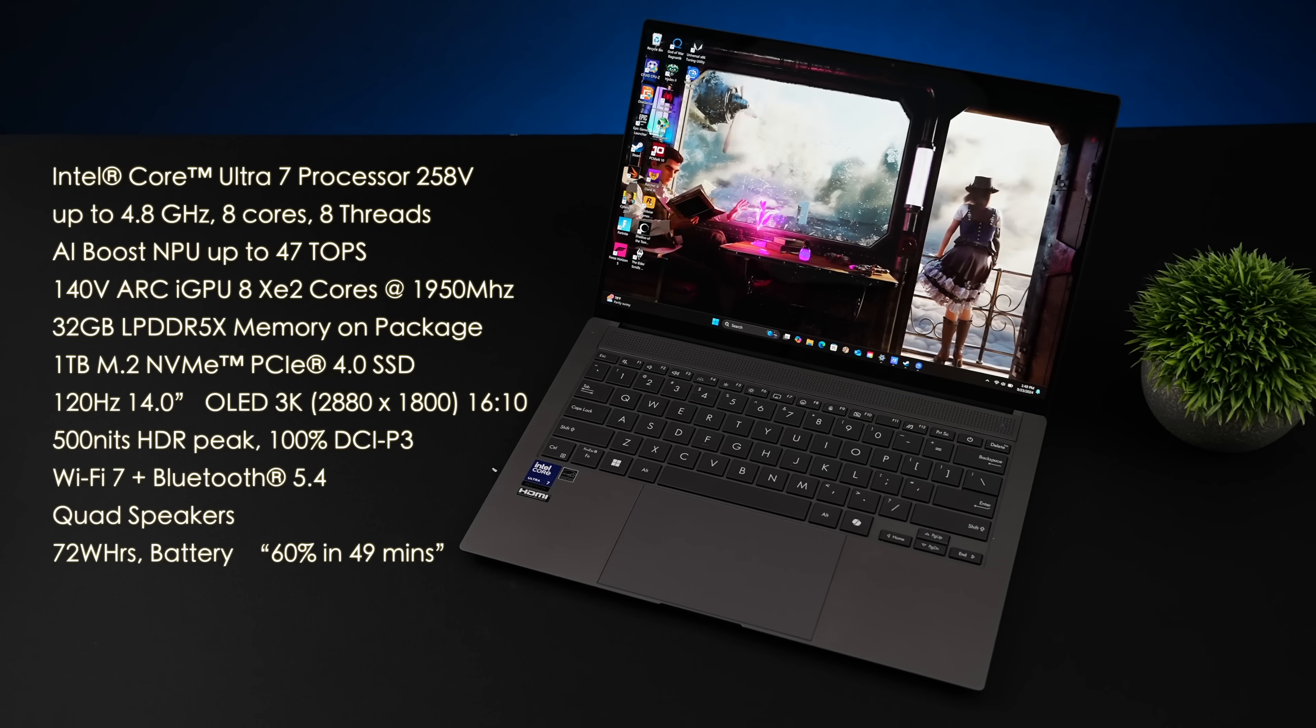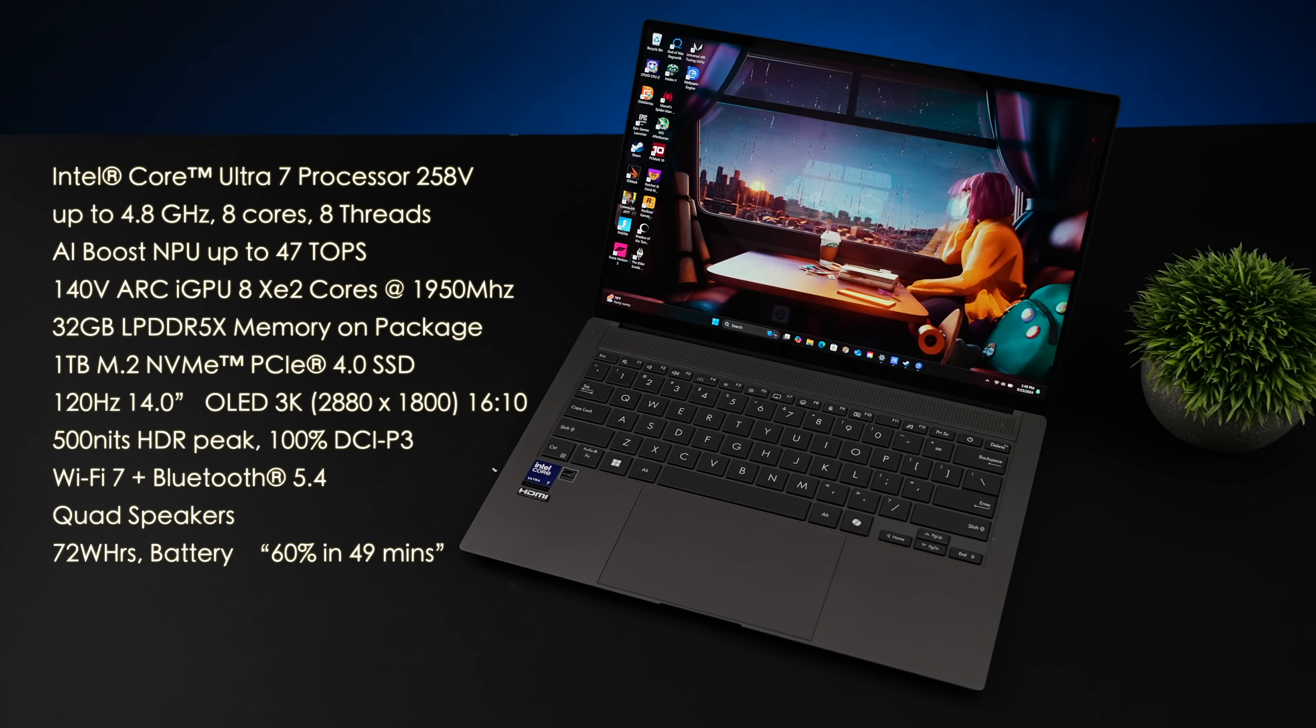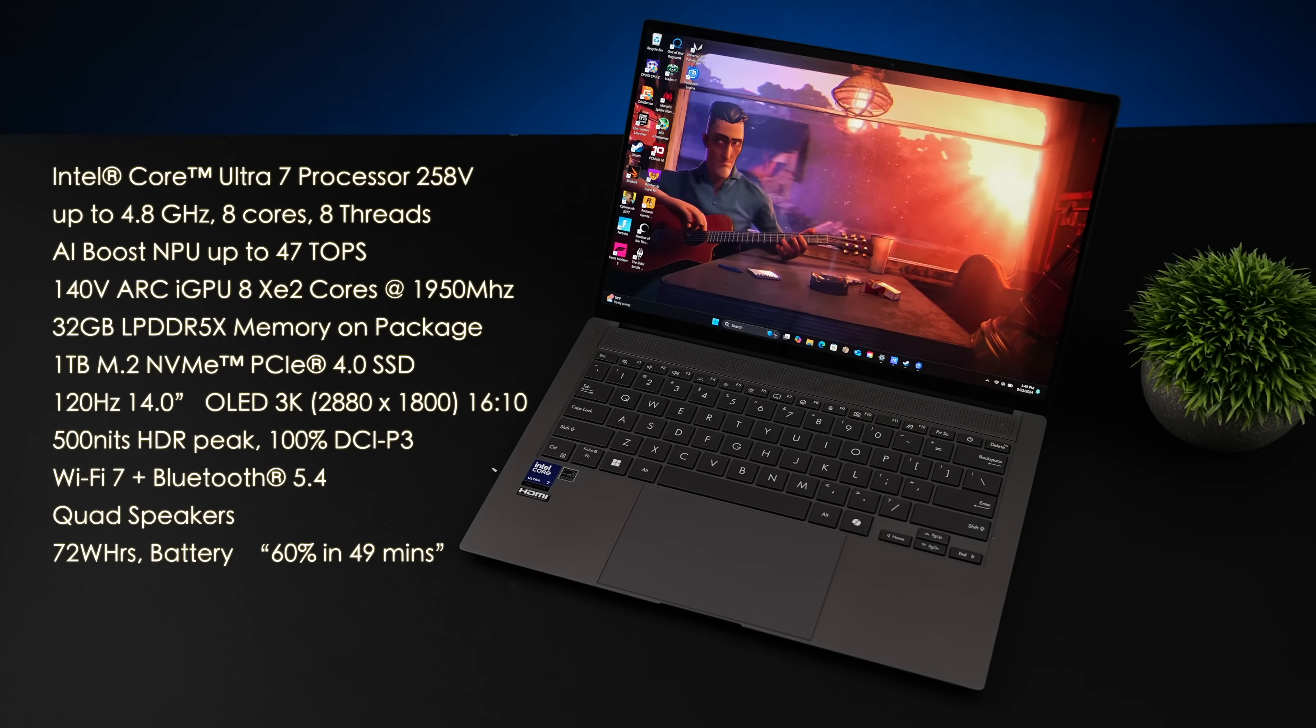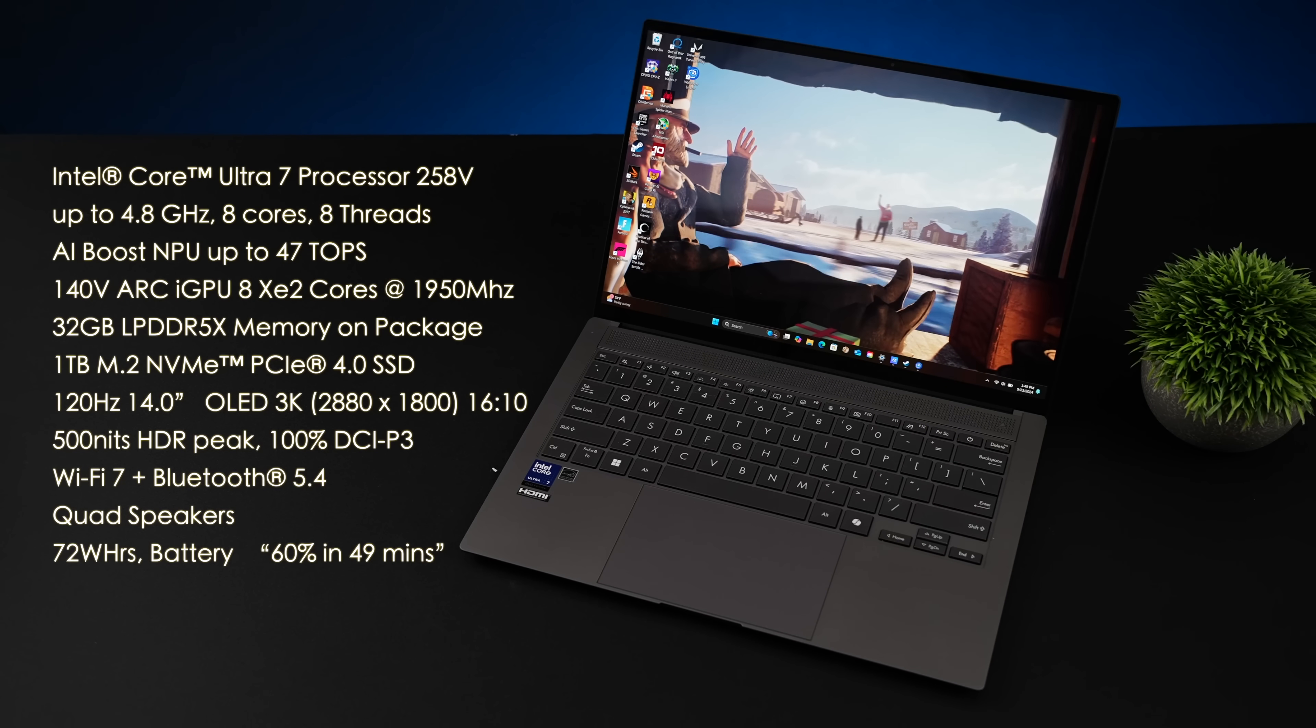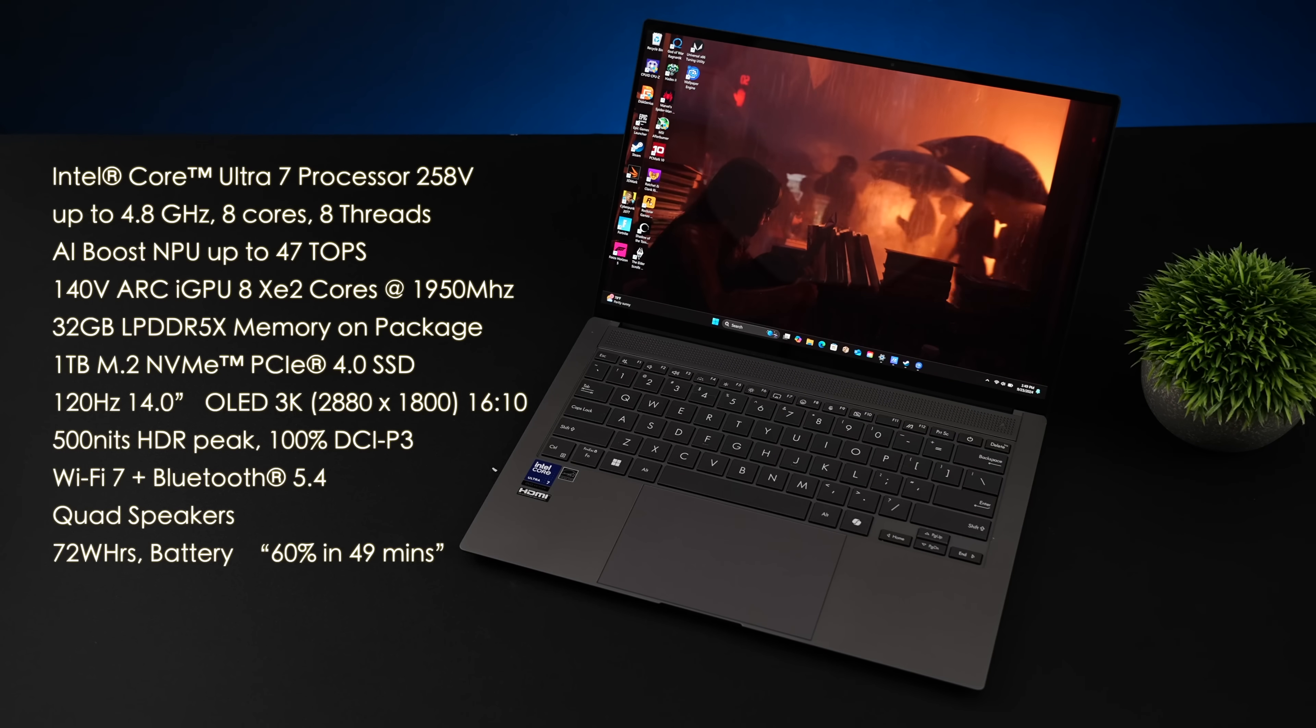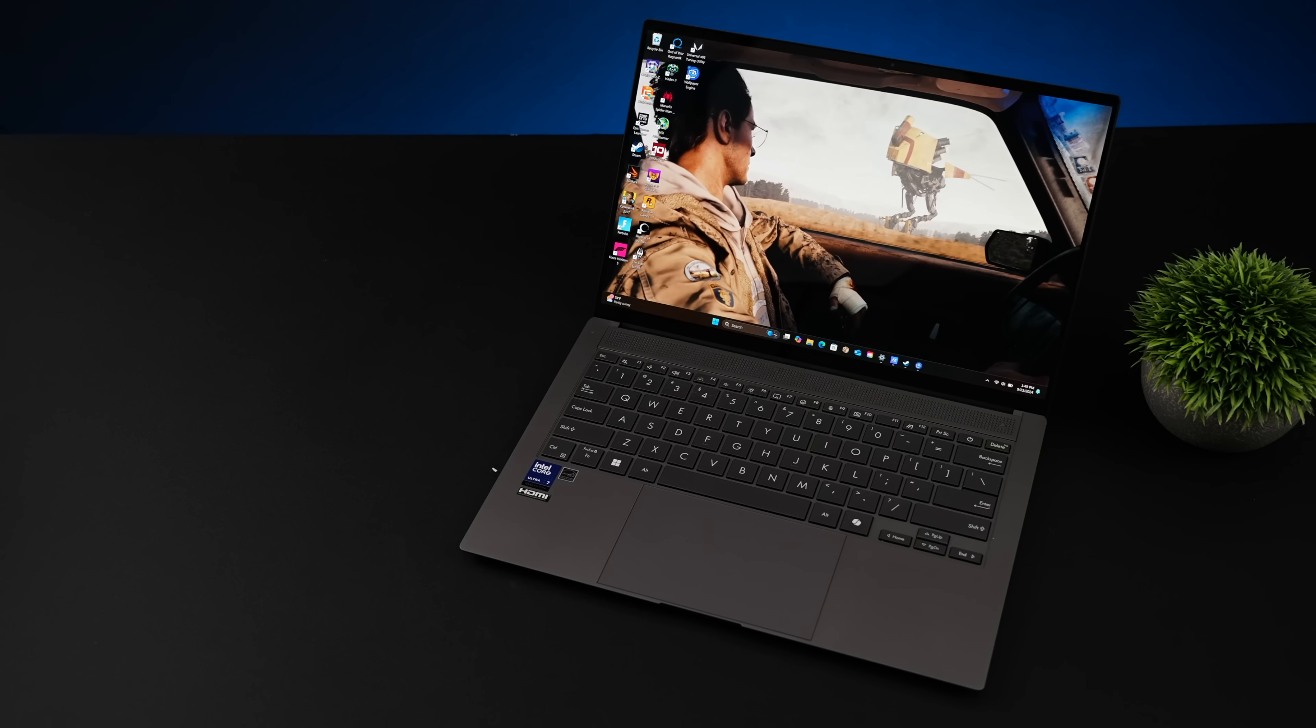120 hertz, 14 inch OLED display, 3K resolution, 16 by 10 aspect ratio, 500 nits HDR peak brightness, and it's 100% DCI-P3. We've also got Wi-Fi 7, Bluetooth 5.4, that quad speaker system, and a 72 watt hour battery. You can charge this up from 0 to 60% in 49 minutes.